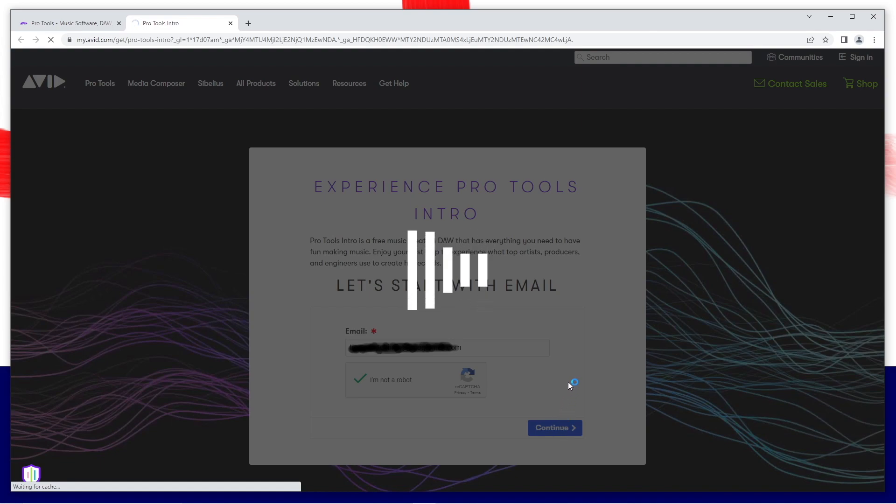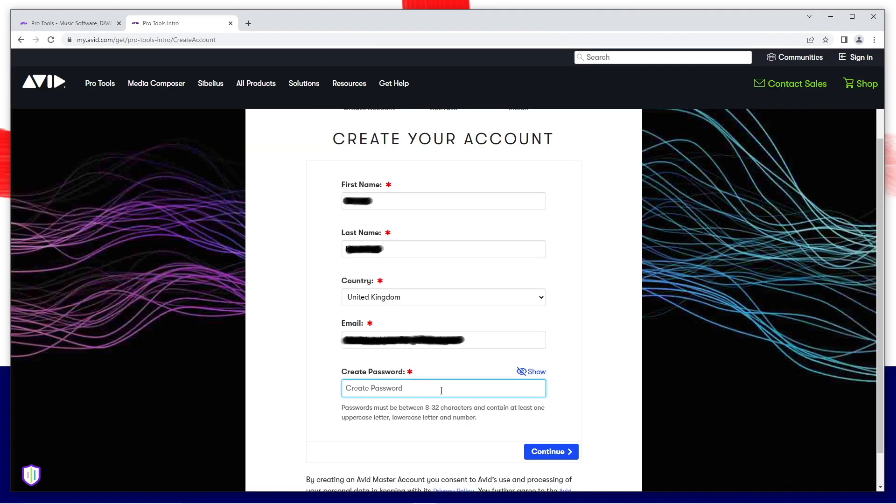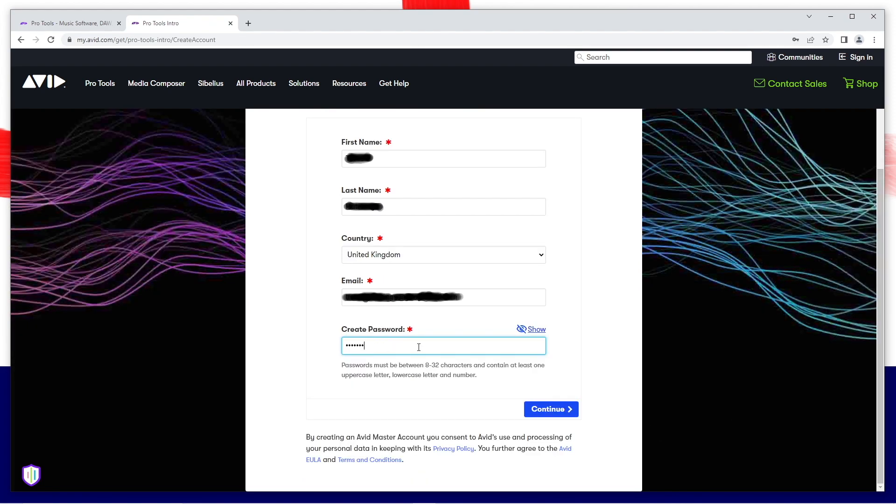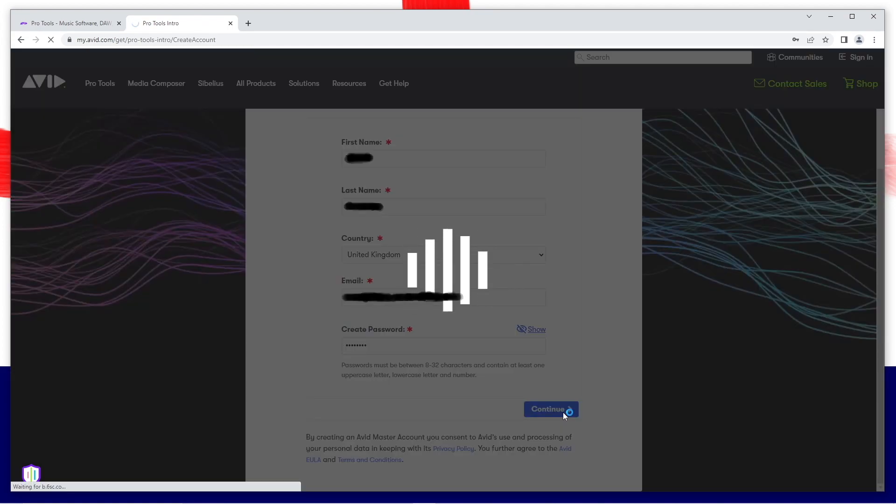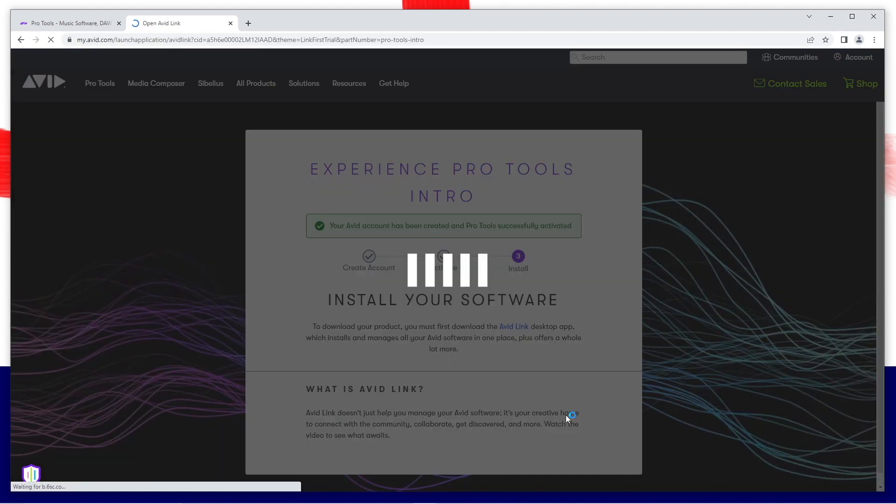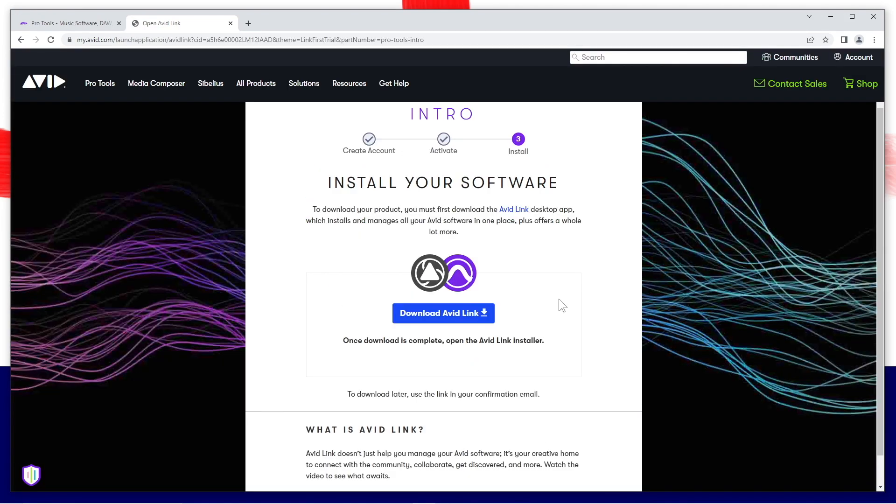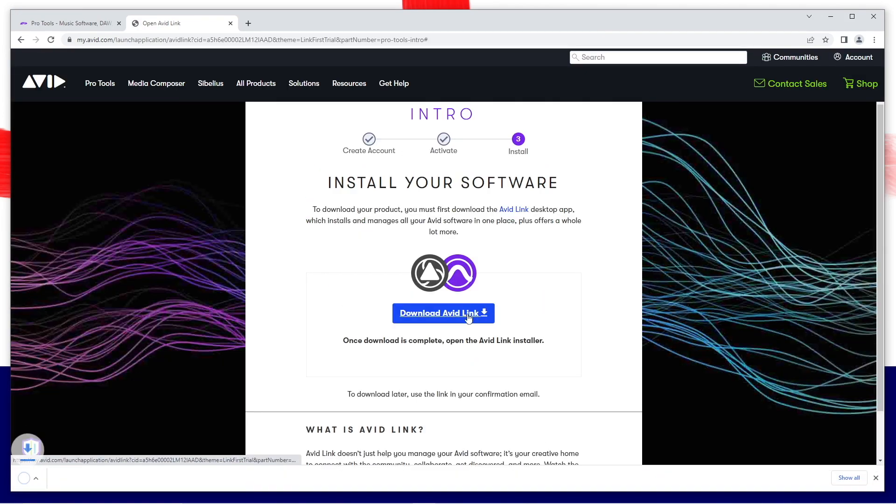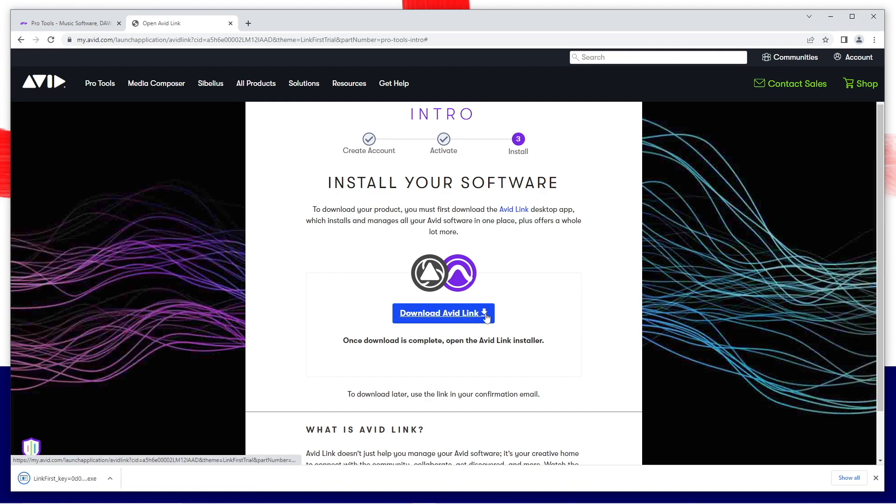Fill in the form, create a password and click on confirm. Click on next, click on download Avid link.